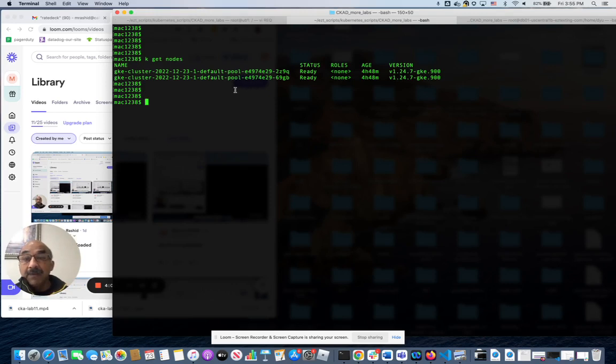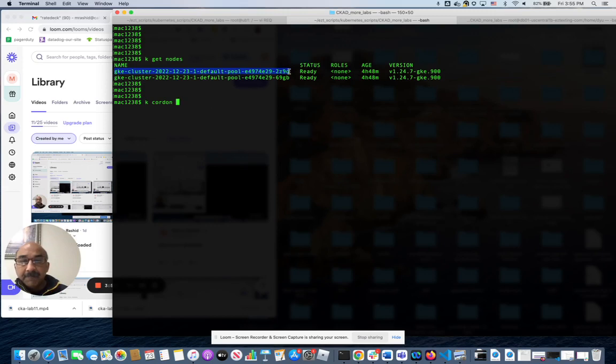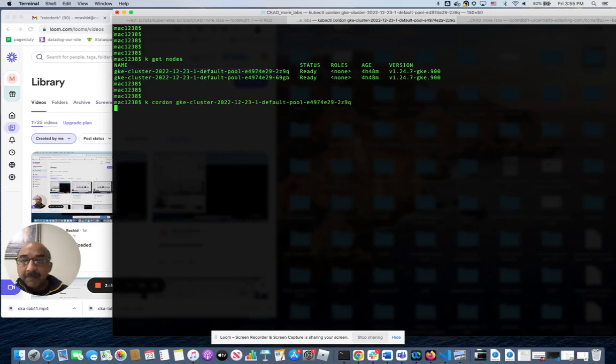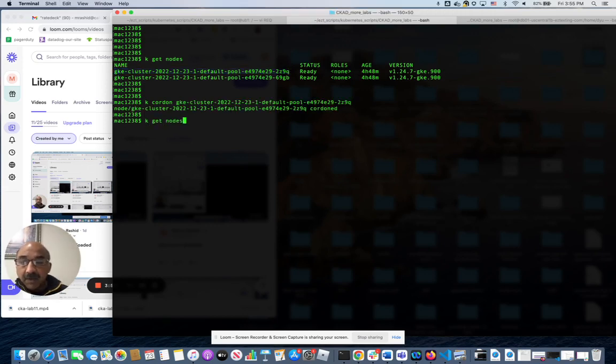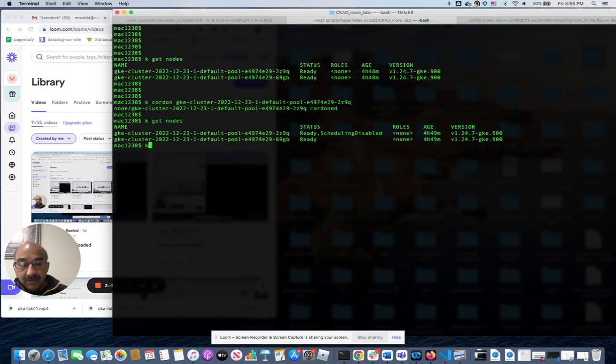You would know if we did one. Let's do one for right now. K cordon this. Now, if I do K to get nodes, it tells you schedule disabled. Now we'll undo that for us to get on with the lab.